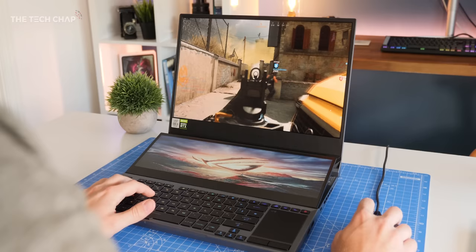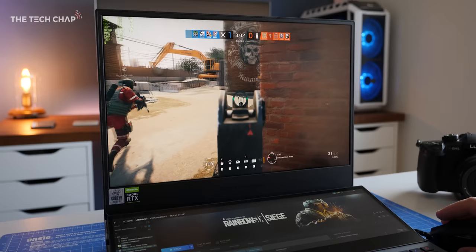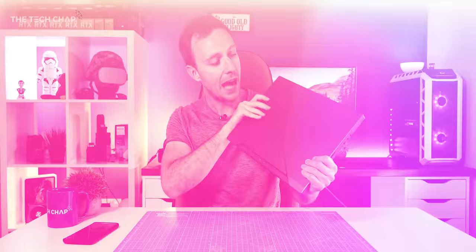Of course, if gaming is your focus, then you'll want the 300Hz Full HD version, as this 60Hz display seriously limits the gaming experience. And also annoyingly, neither screen supports HDR.